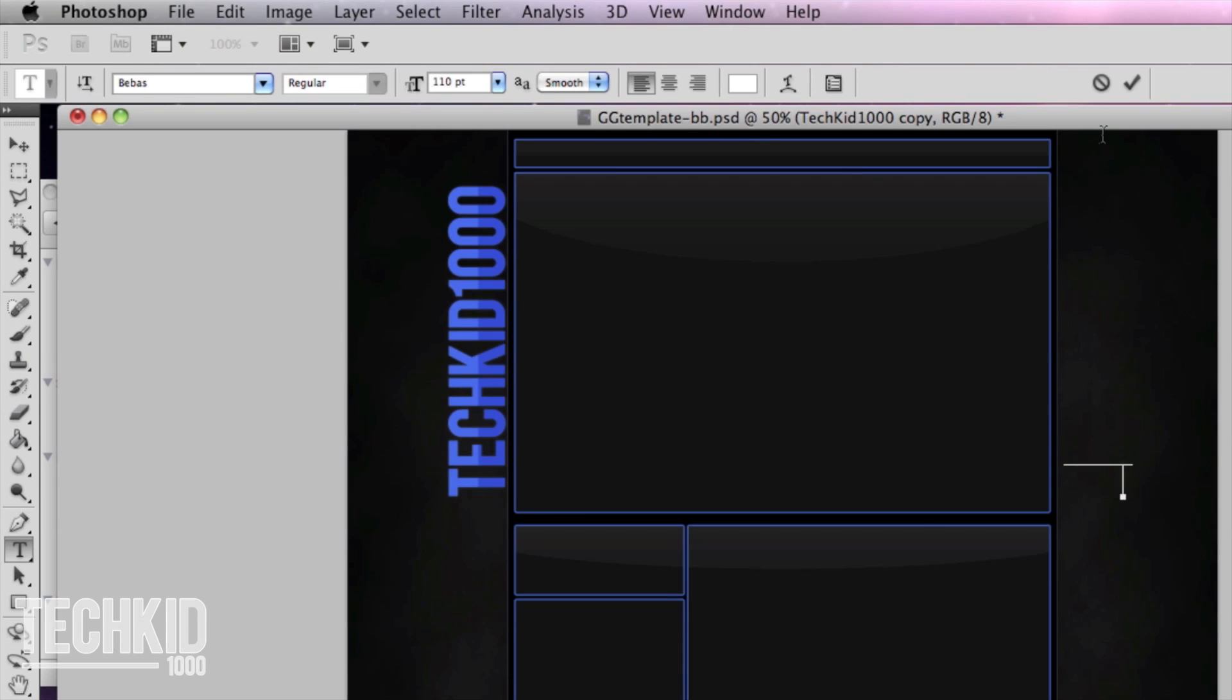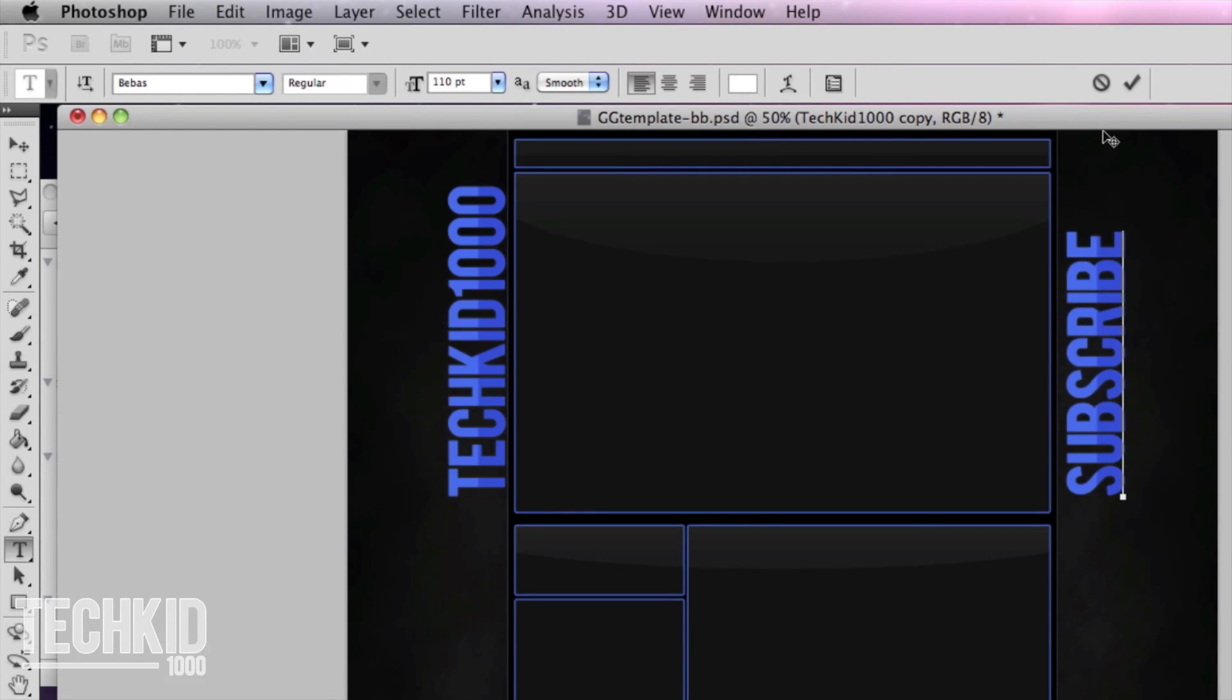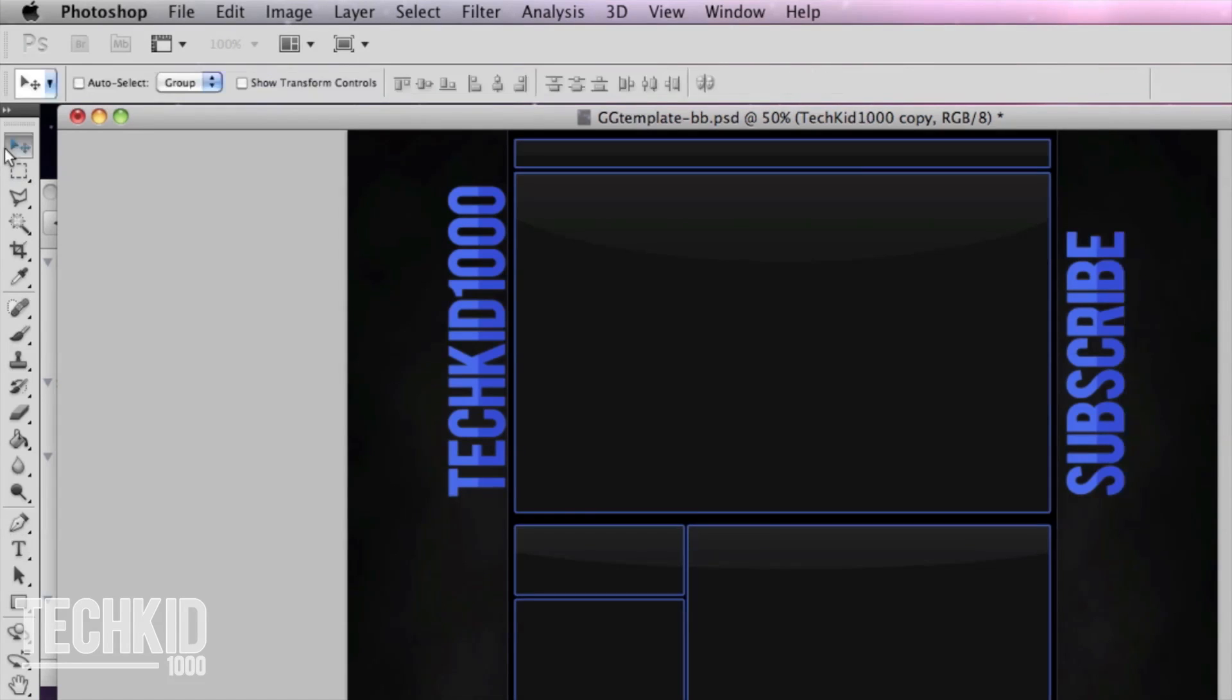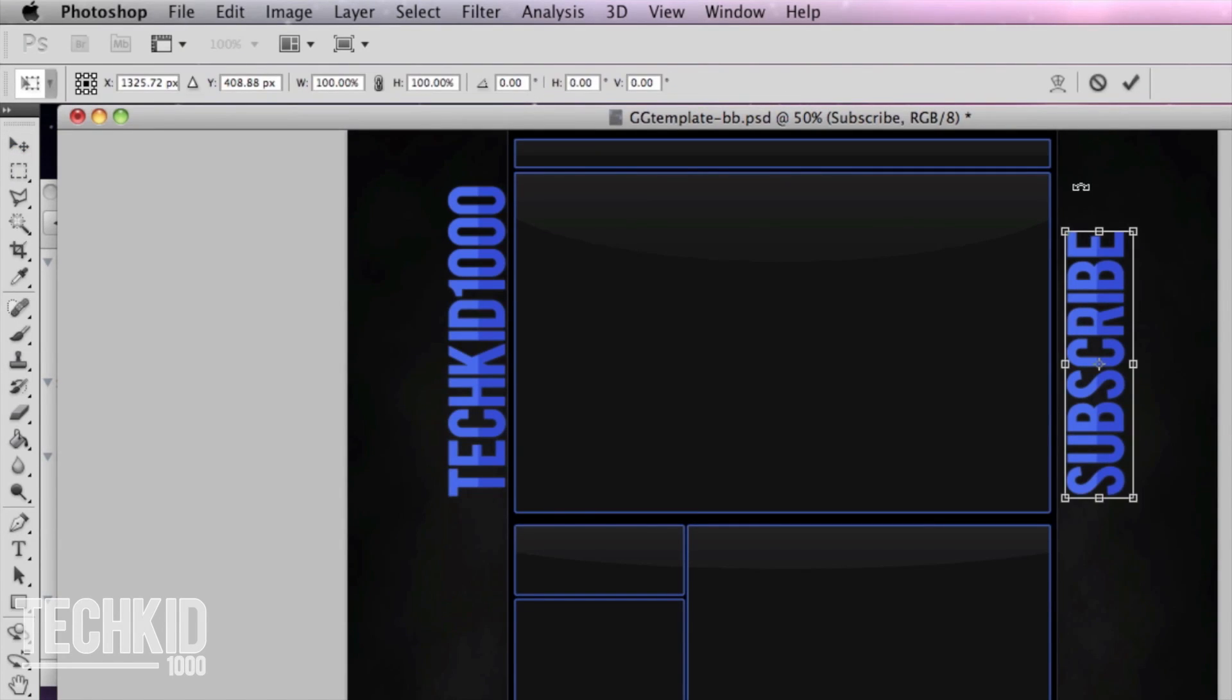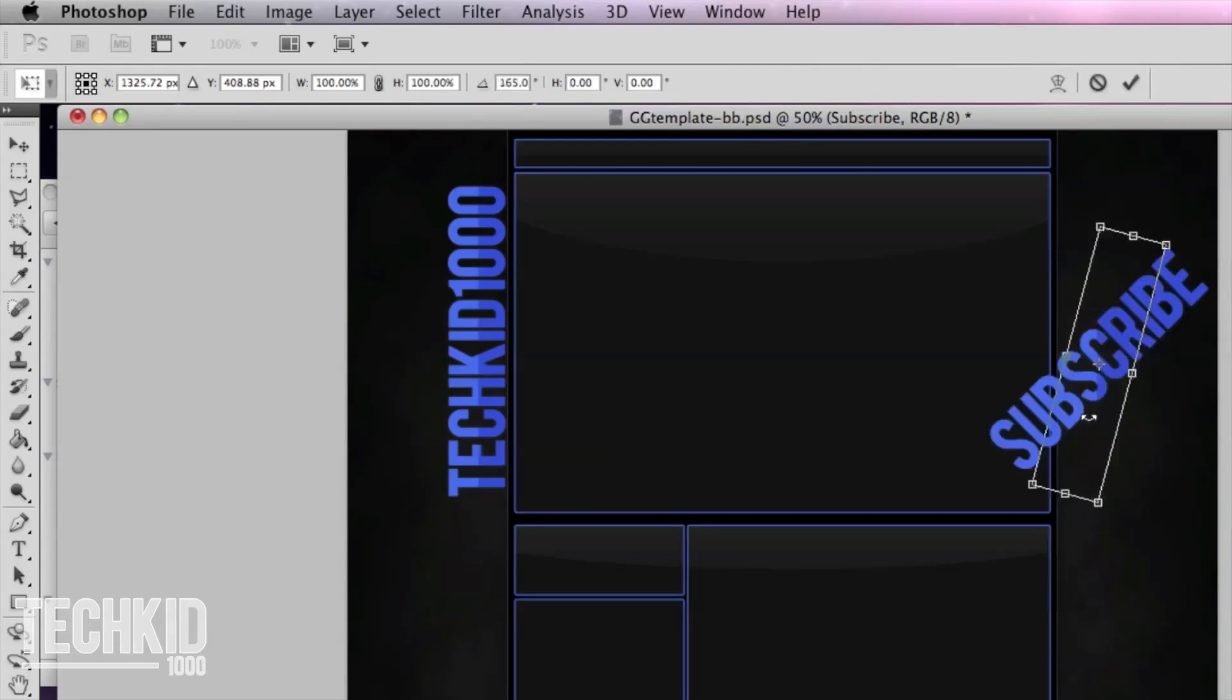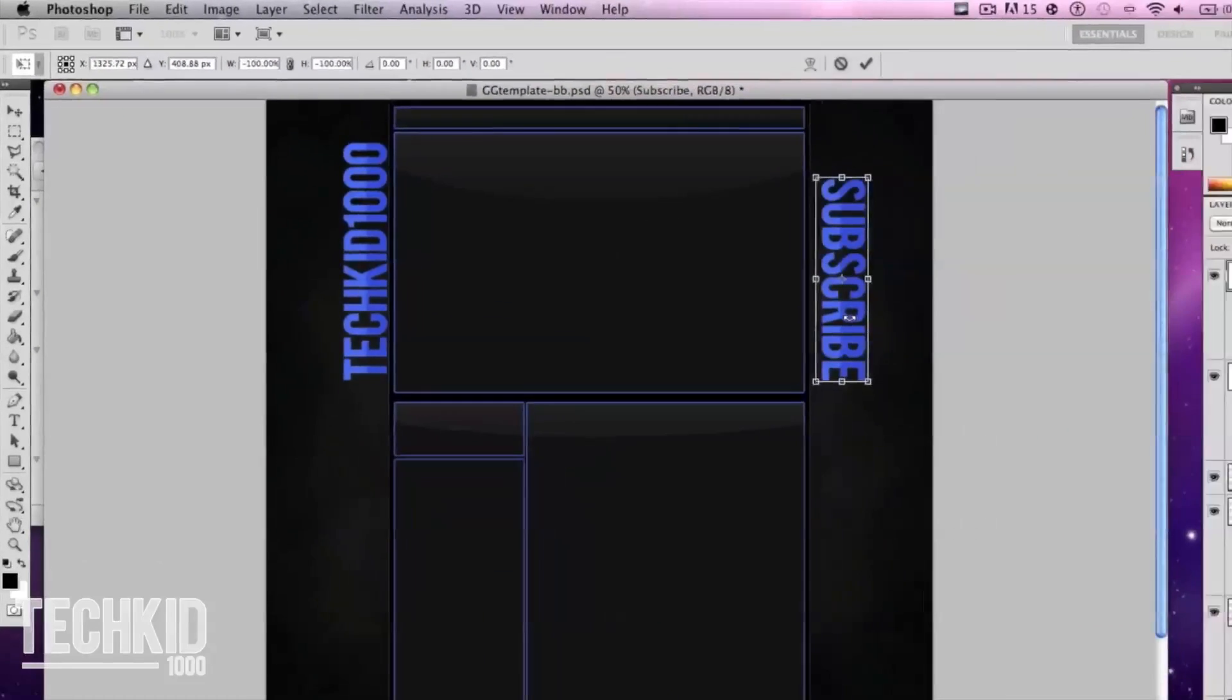Now you can have your name on the other side of the page too but we're going to change this to subscribe. Click the cursor tool and we're going to go ahead and rotate it once again.